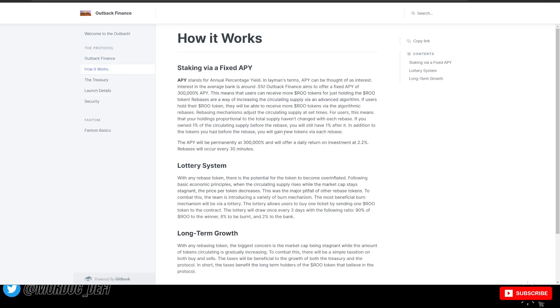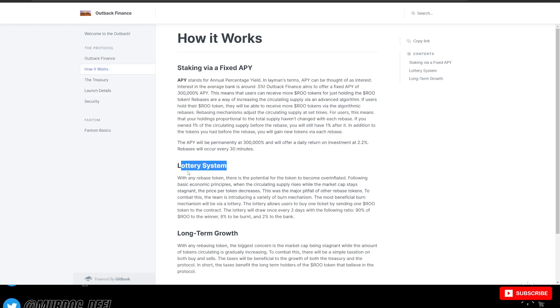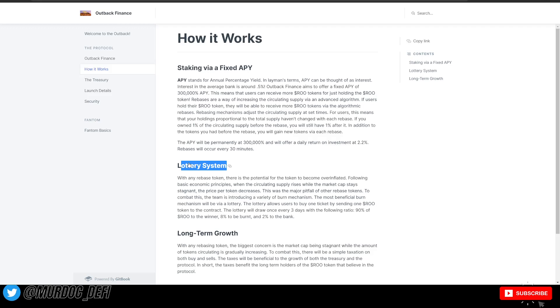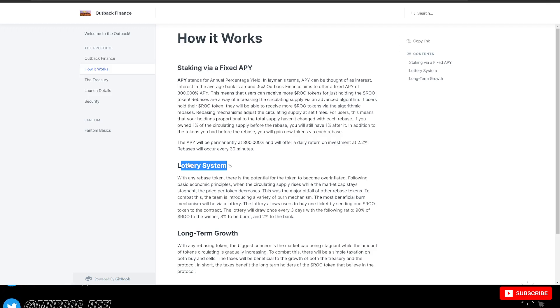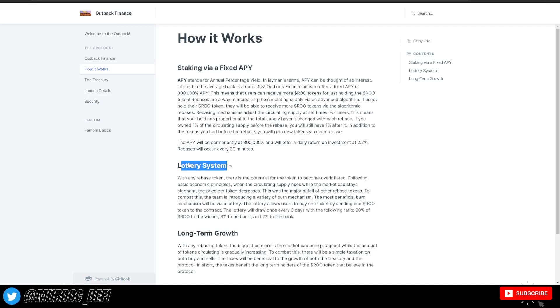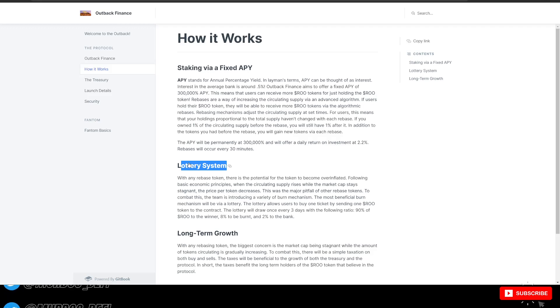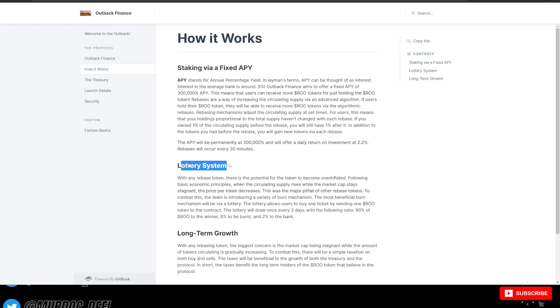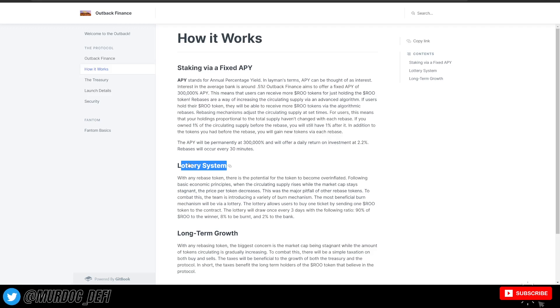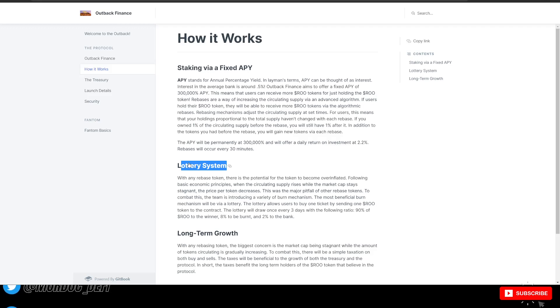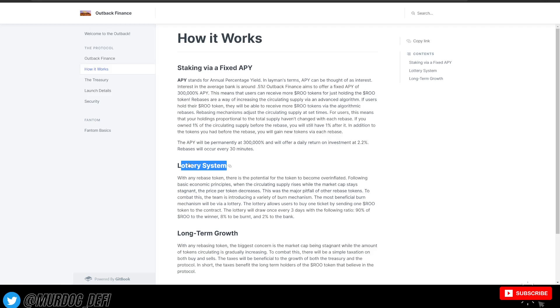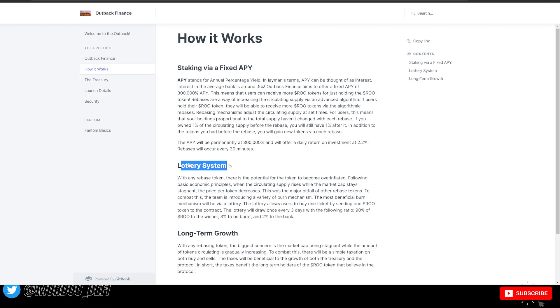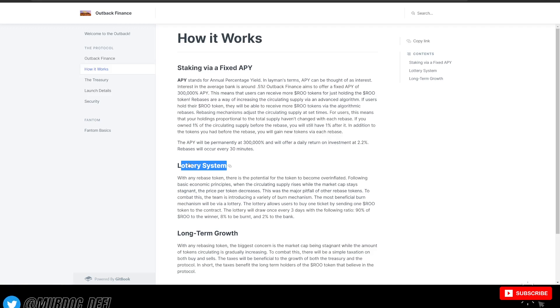So they have some information on how it works. Let's check out this lottery system. With any rebase token, there's potential for the token to become overinflated. Following basic economic principles, when the circulating supply rises while the market cap stays stagnant, the price per token decreases. So this is an inflation issue. This is a major pitfall of other rebase tokens. To combat this, the team is introducing a variety of burn mechanisms, which is great. The more deflationary mechanics a protocol has, especially with an elastic supply like this, it's overall good for the longevity and sustainability of the protocol.